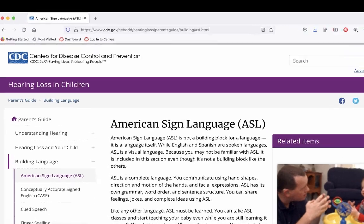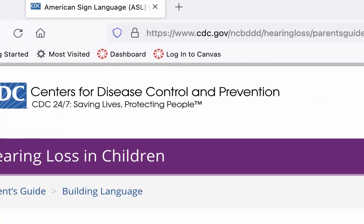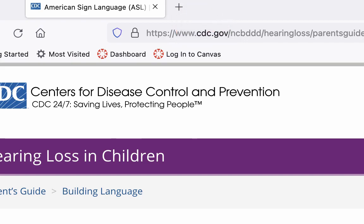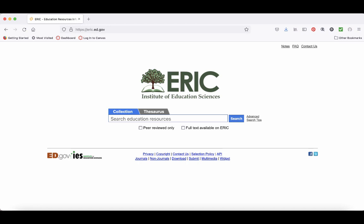.gov sites are United States government websites, such as cdc.gov. Government websites are especially good for statistical information, and some government websites like pubmed.gov and eric.gov are public databases for academic research.